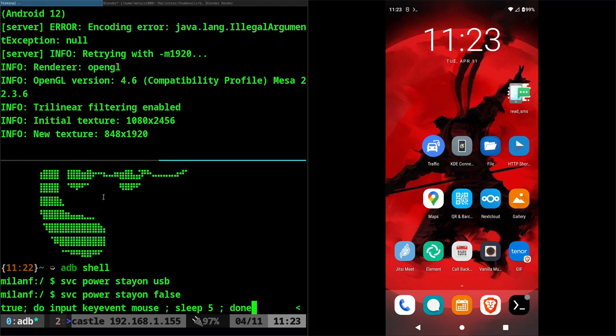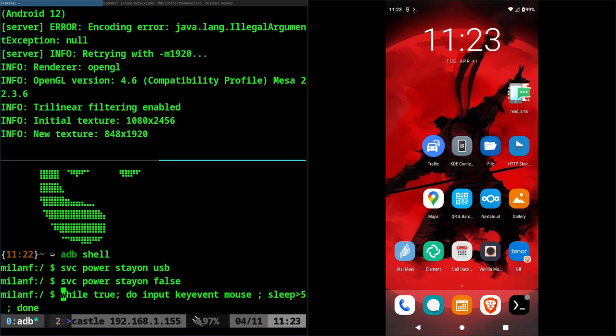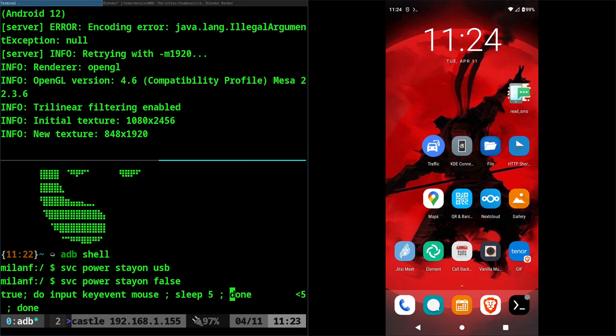If we do while true, let's shrink this down so you can view it better. I'll make it bigger again, we'll just go through it. So while true, we're doing a while loop, do this and again this is in the ADB shell so on the device, input keyevent mouse and then we're gonna say sleep and we're gonna sleep for five seconds, done.